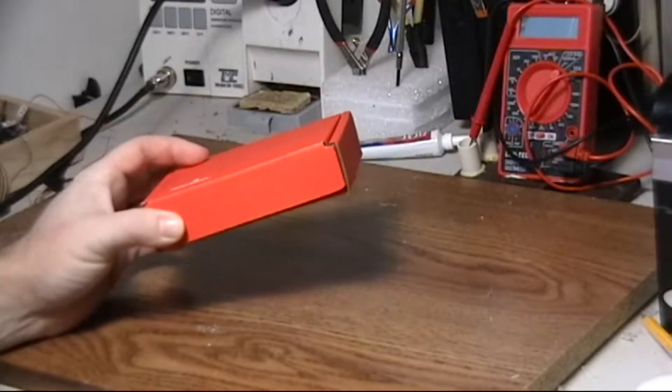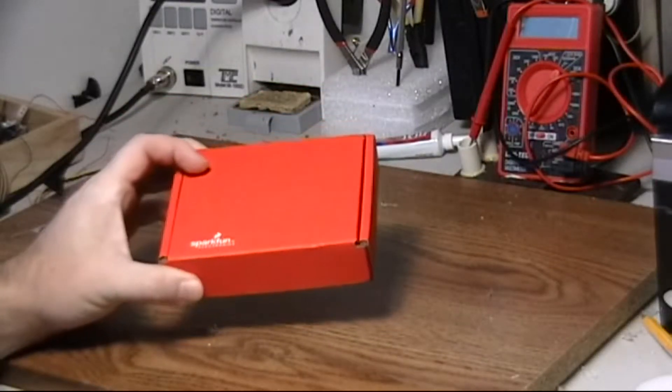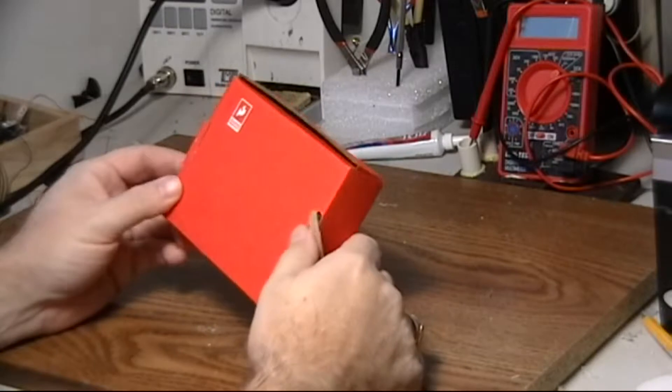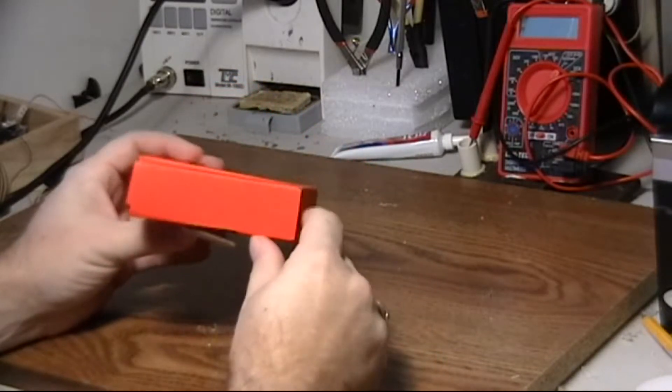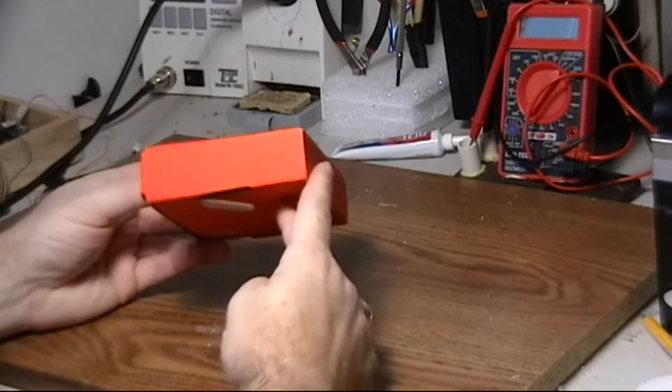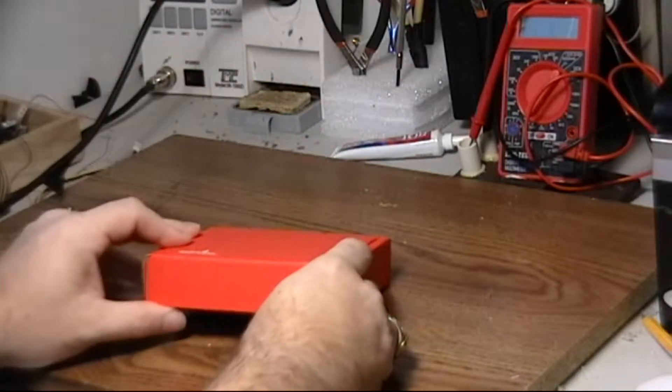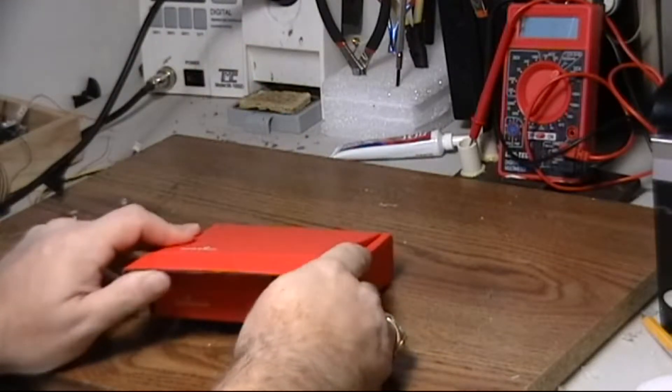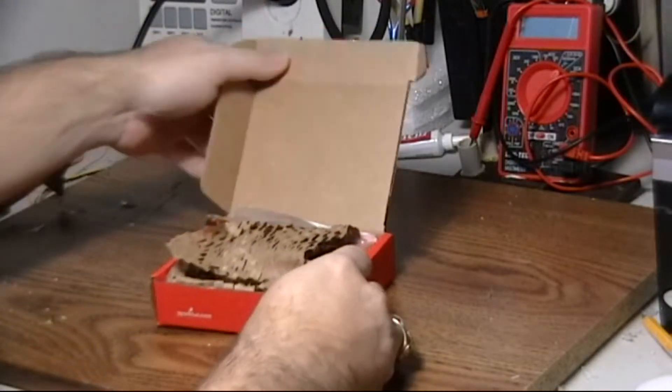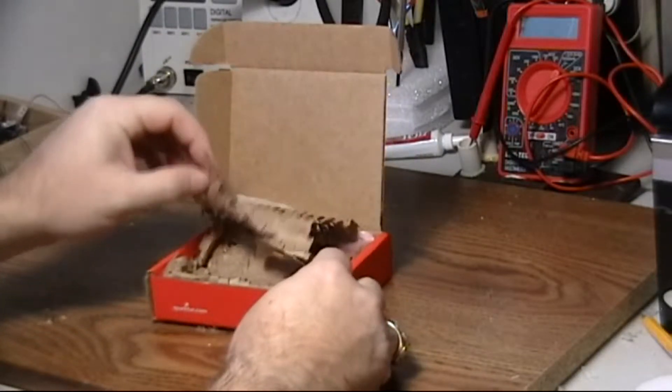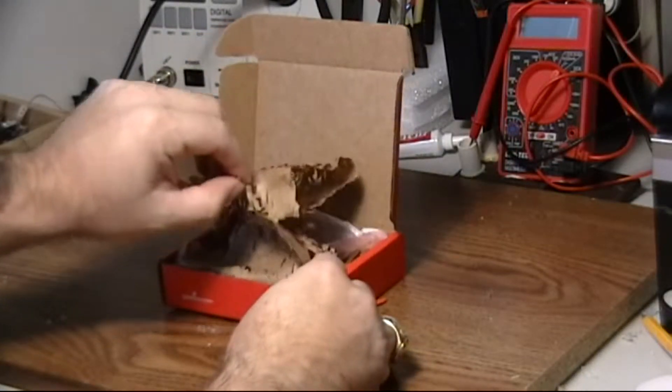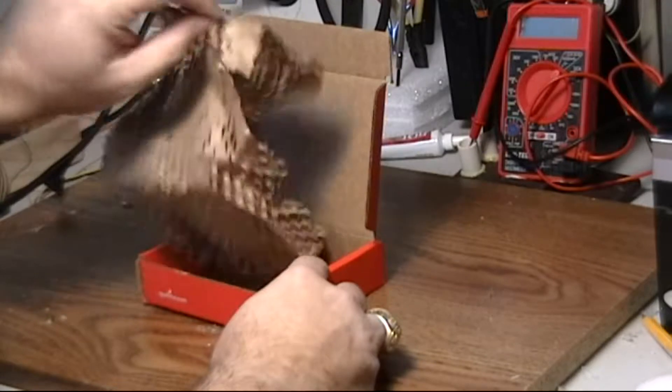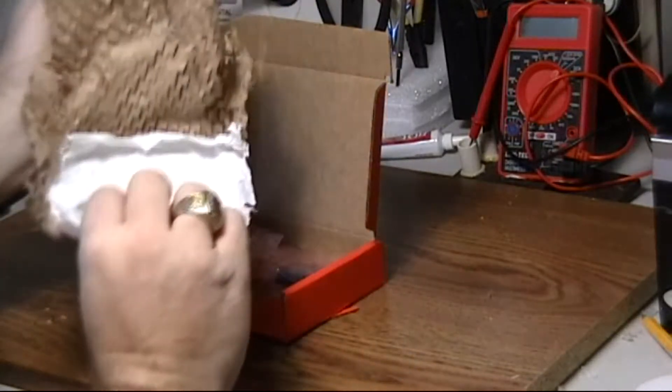Here we have our new SparkFun box that just arrived. It's amazing how much money can go in such a small little box. Let's open it up and see what we got. Wow, that's really worth the money. Yes sir, a bit of packaging.